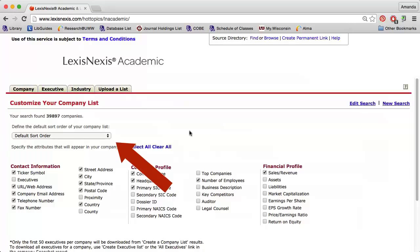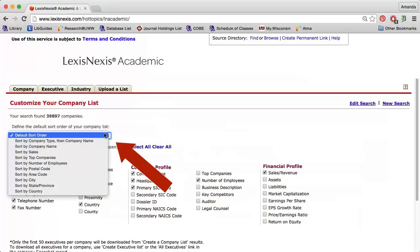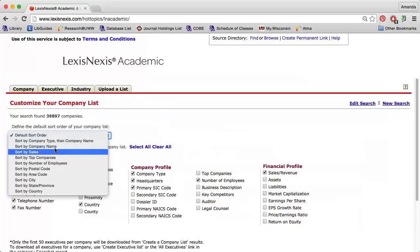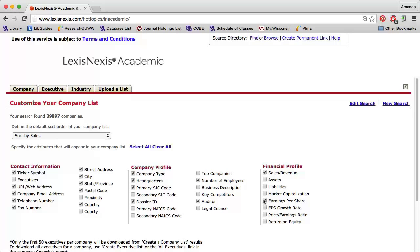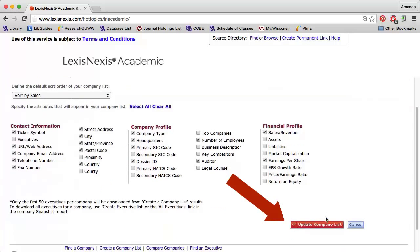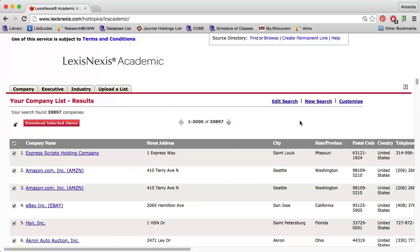I am going to sort by Sales so that I see the largest company on top. Then I can select any data I would like to see in my report. My report is generated when I click the Update Company List option.